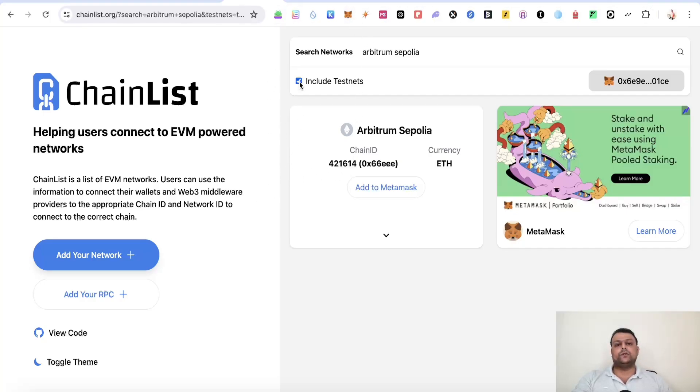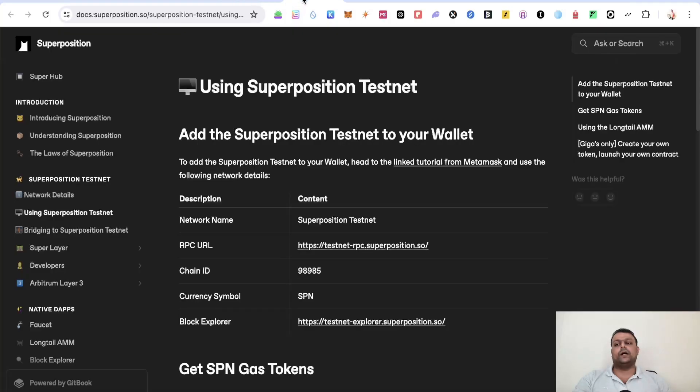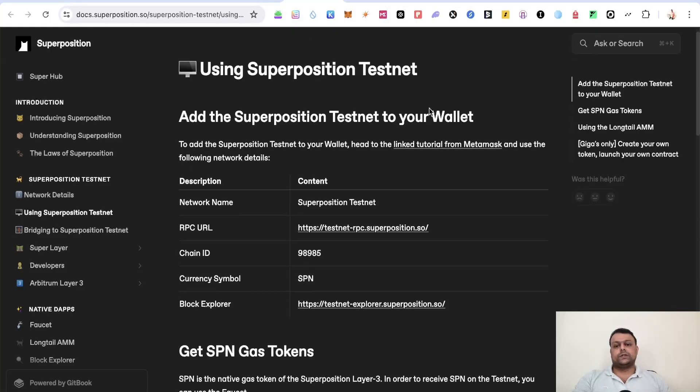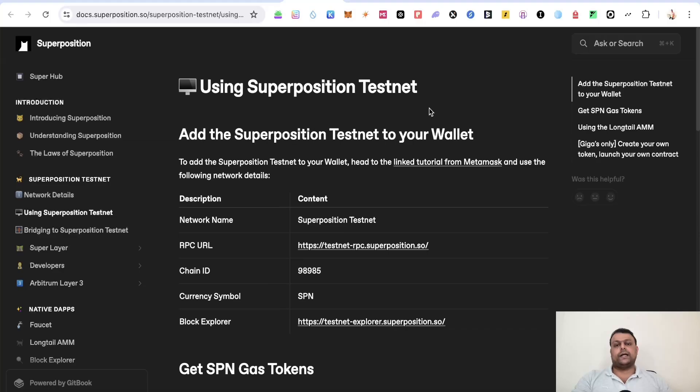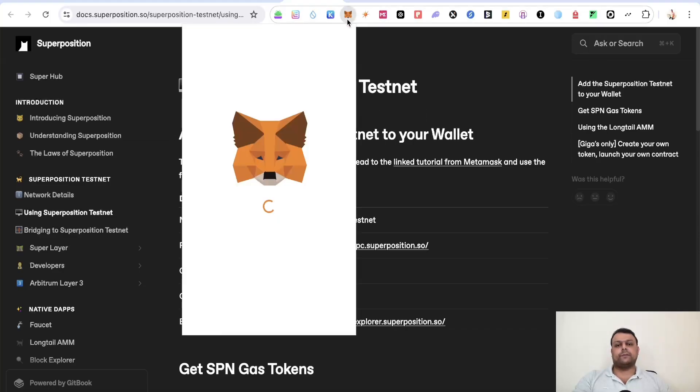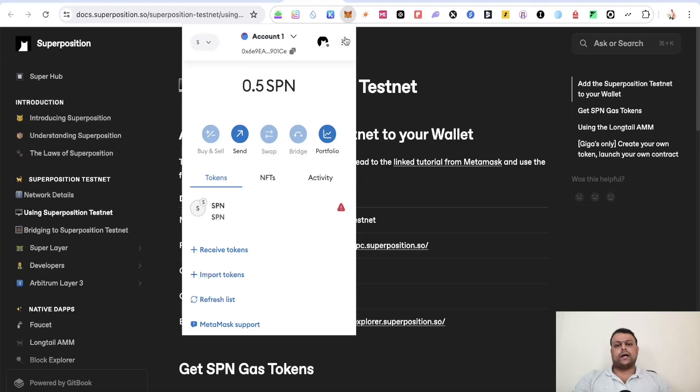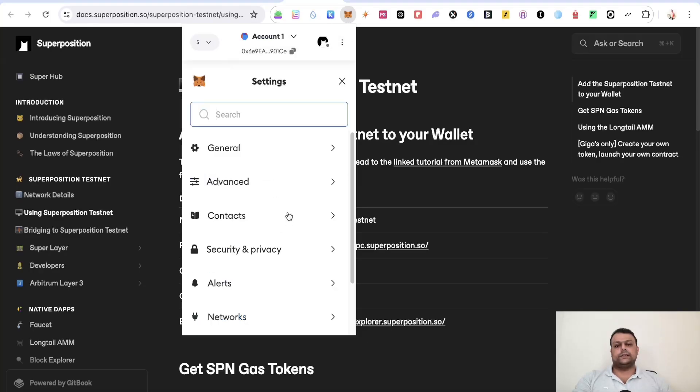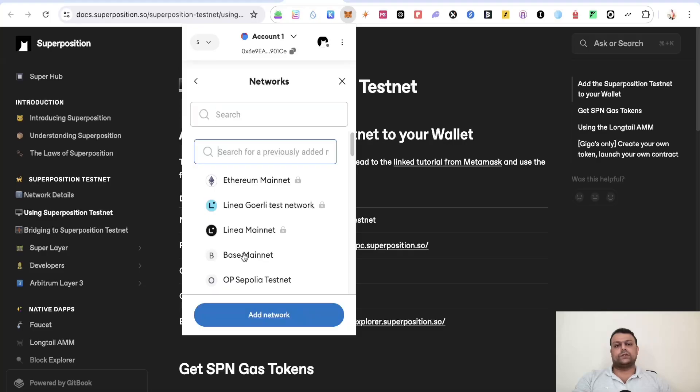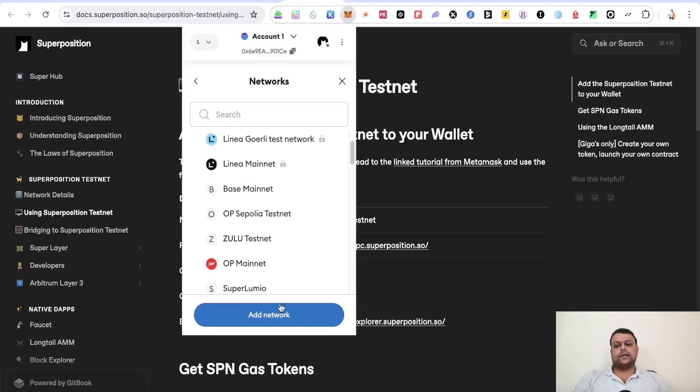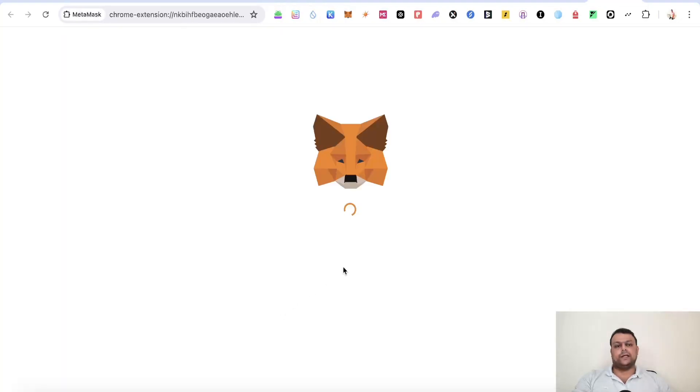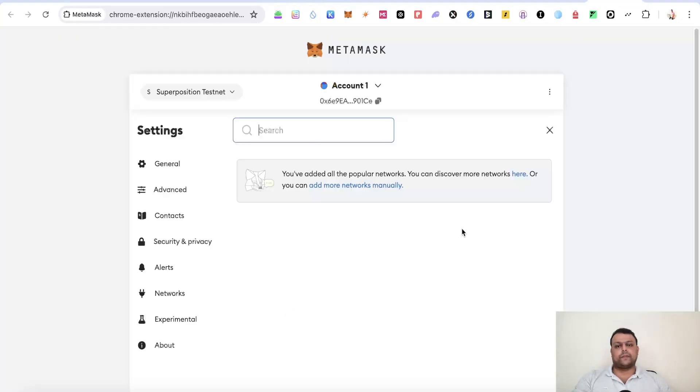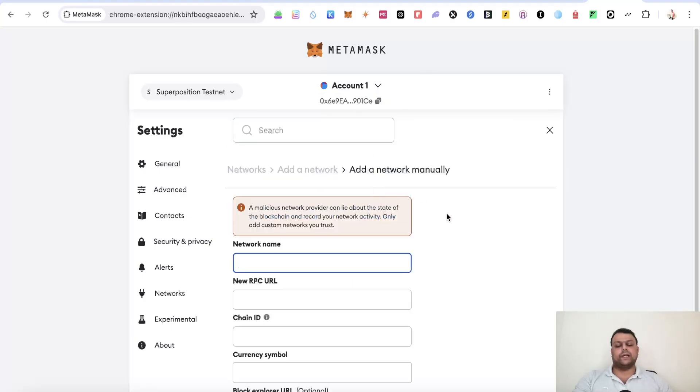Now the next thing that you will need to do is add the Superposition testnet to your MetaMask wallet. So we can go ahead and add this manually. All you have to do is go to MetaMask over here and click on these three dots, click on settings, go to networks over here and click on add network. Once you are on this screen, simply click on add more networks manually.